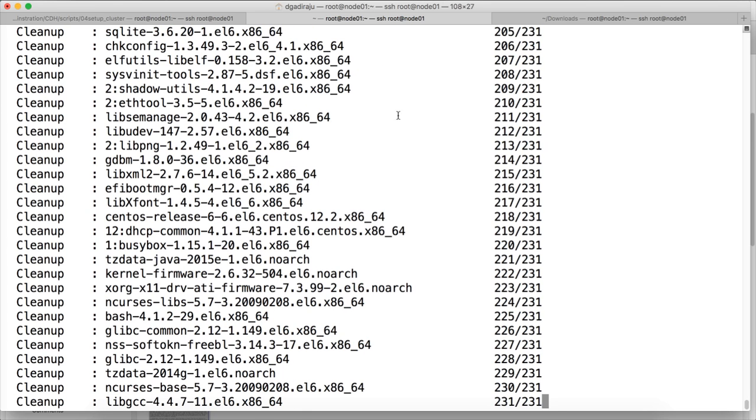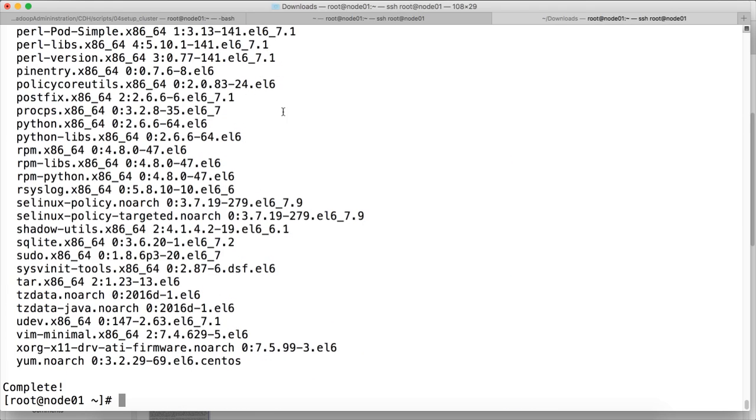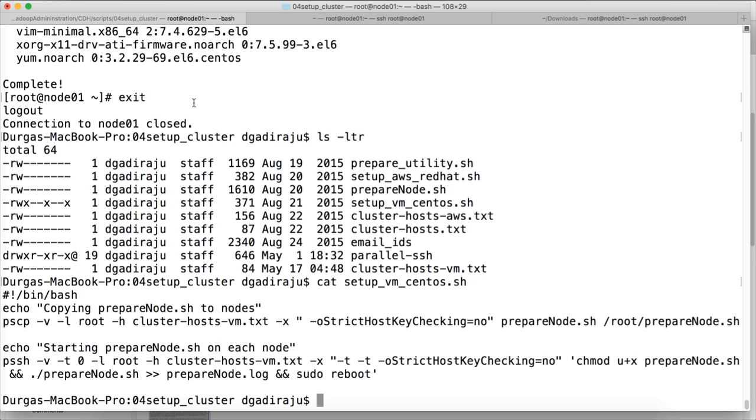So the installation is almost done. Okay, so now the installation is done on all the nodes.